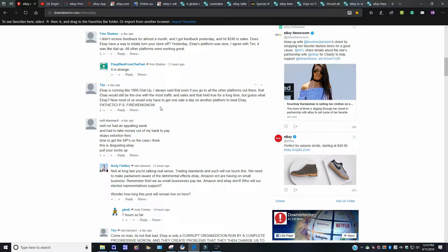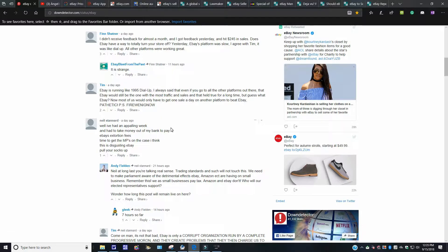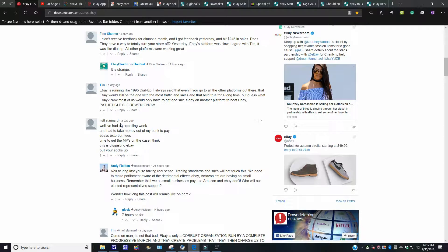You know, if people know what they're talking about over here, Devin Winnick is the CEO of eBay. Excuse me, folks, getting dry mouth over here. It then says over here, this is what I was talking about. This is what caught my attention. This person over here wrote: Well, I've had an appalling week and had to take money out of my bank to pay the eBay extortion fees.